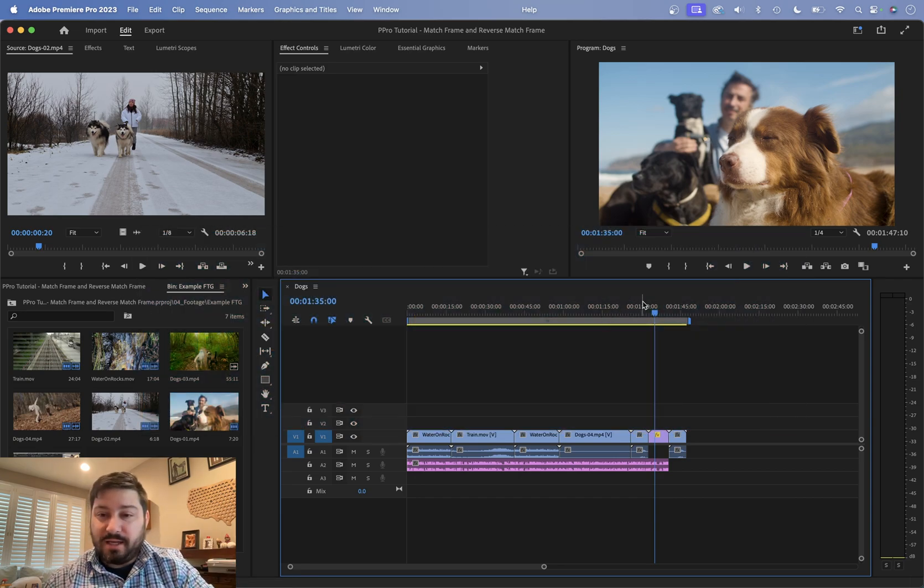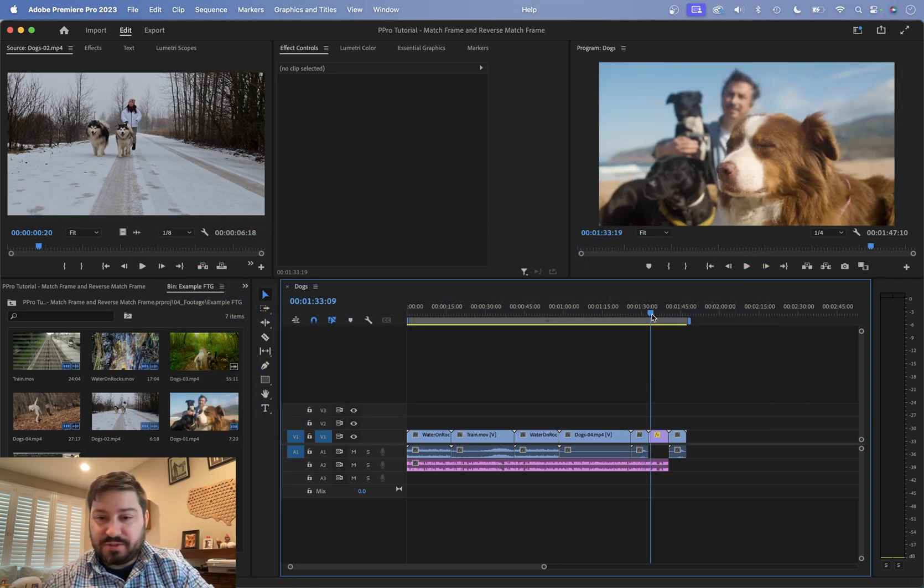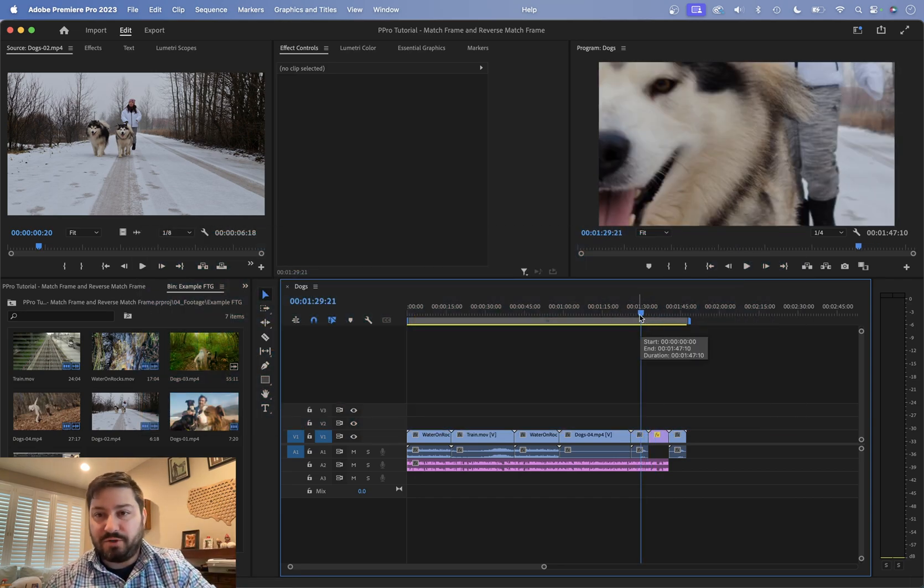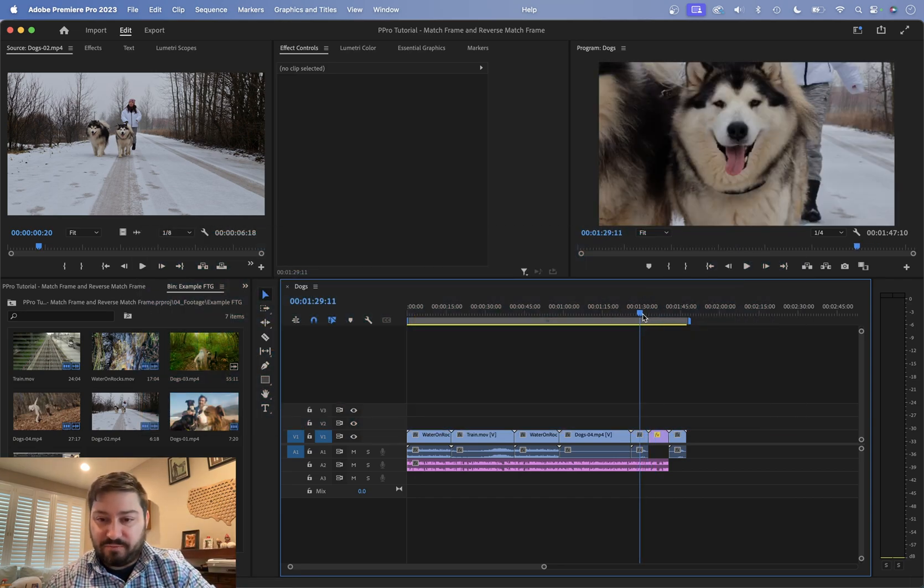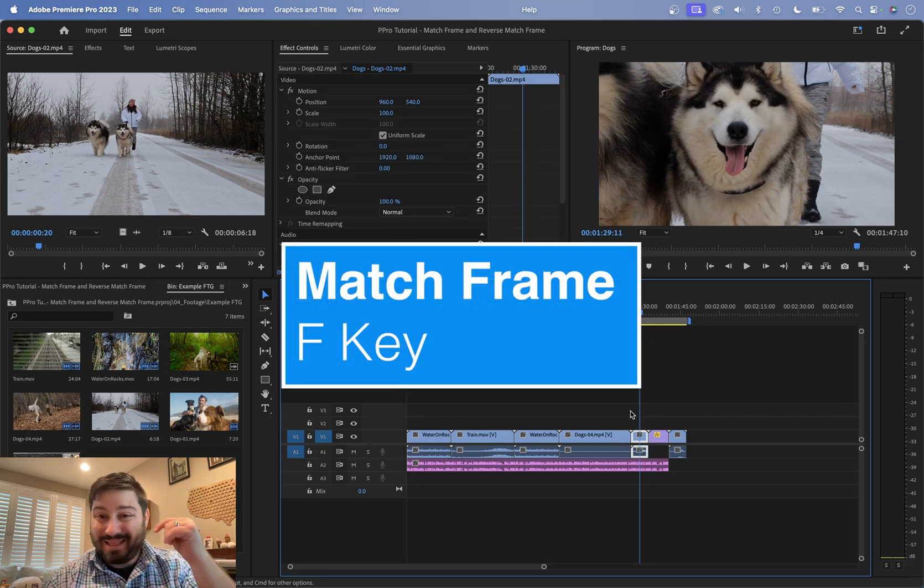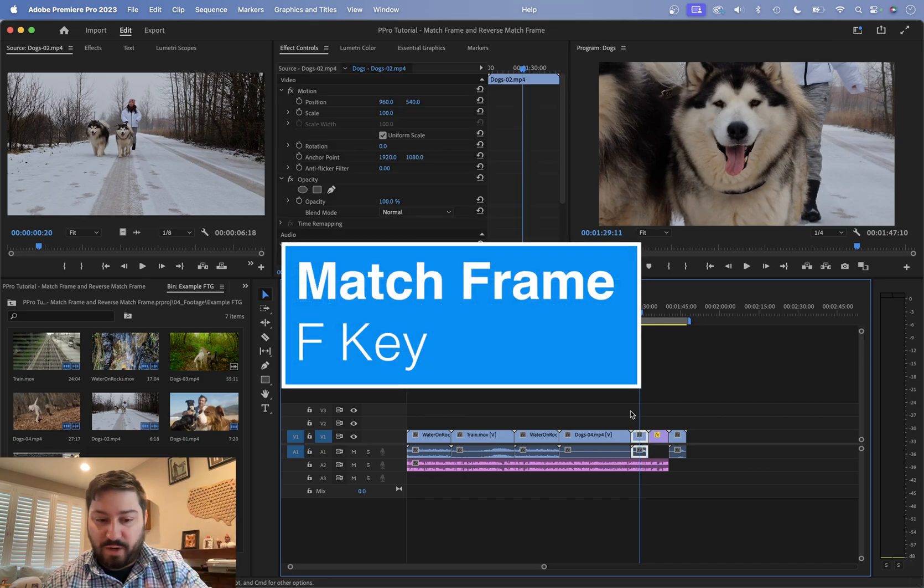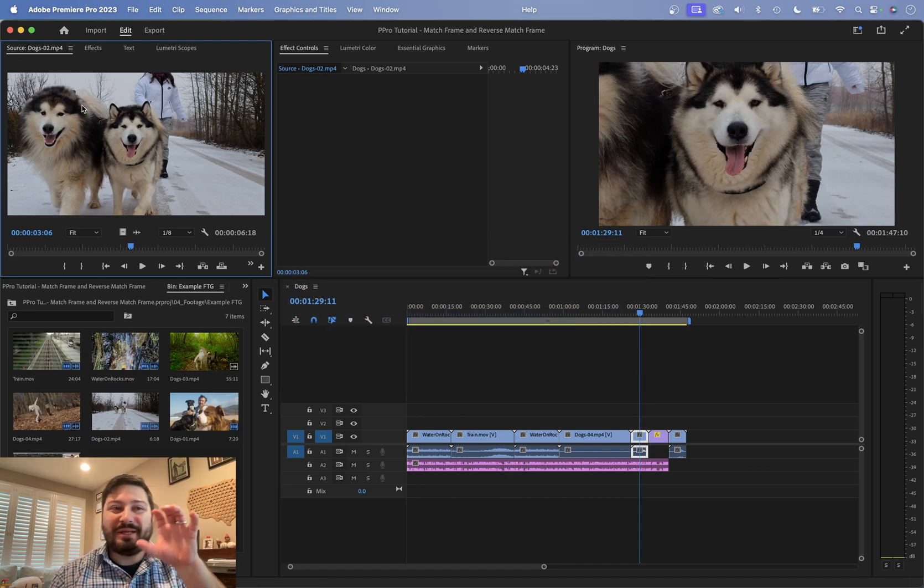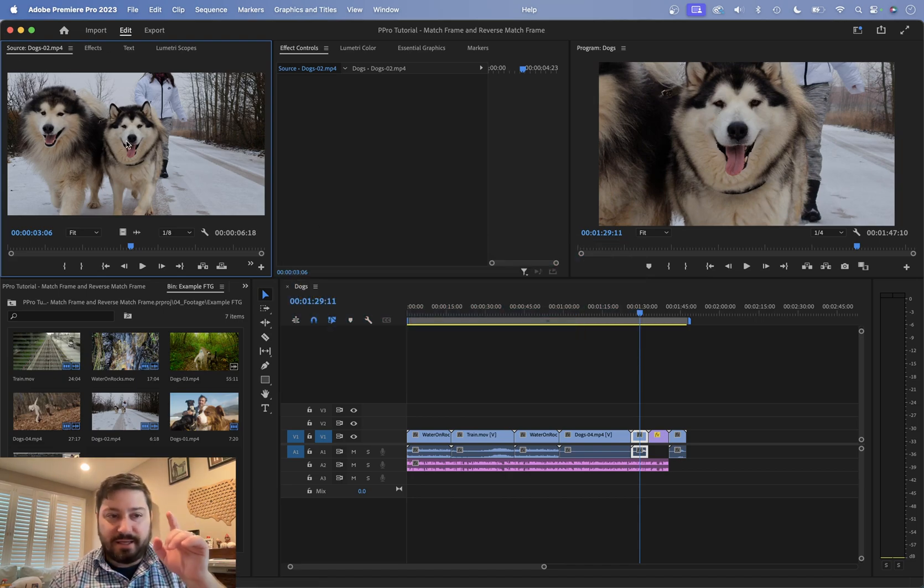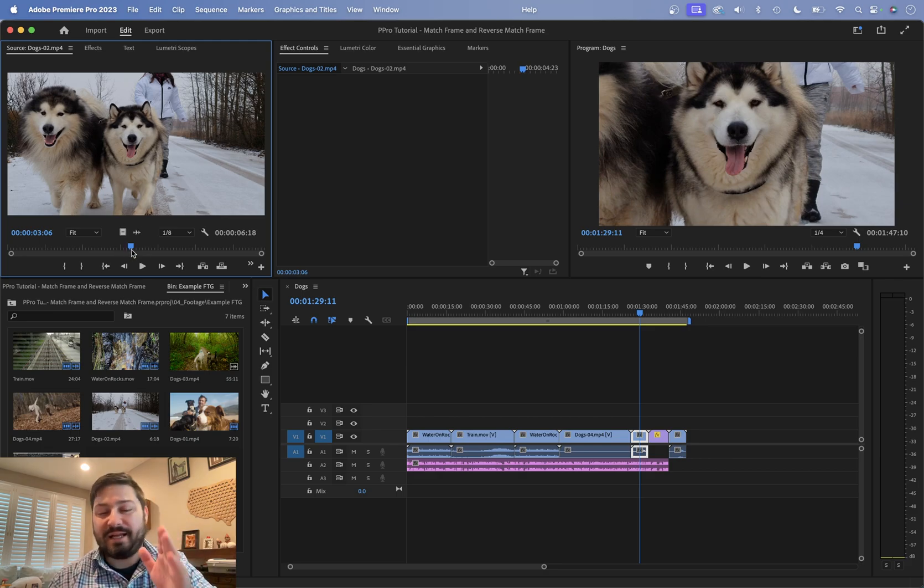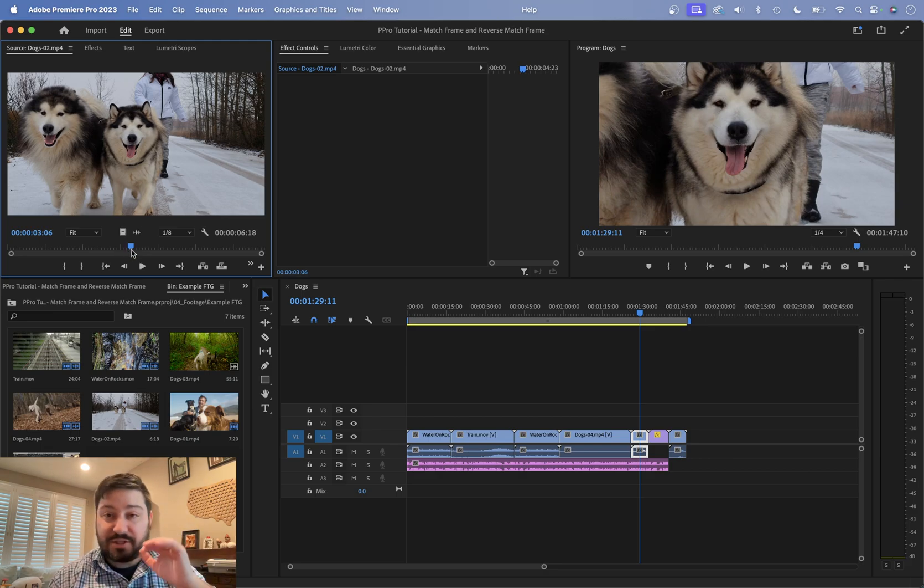So there's a feature called match frame where you can take any frame that's on your timeline. And when you hit the F key, F for frame, it's going to jump to that frame. It's going to pull up that clip in the source monitor and place your playhead right at that exact frame right there. This can be super useful.